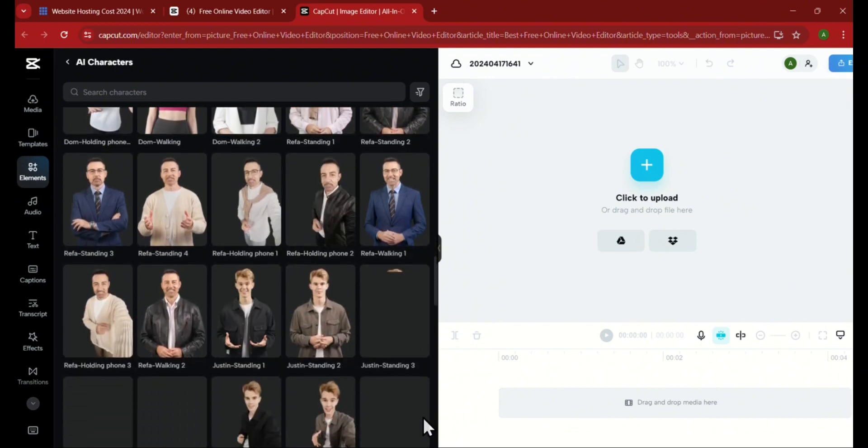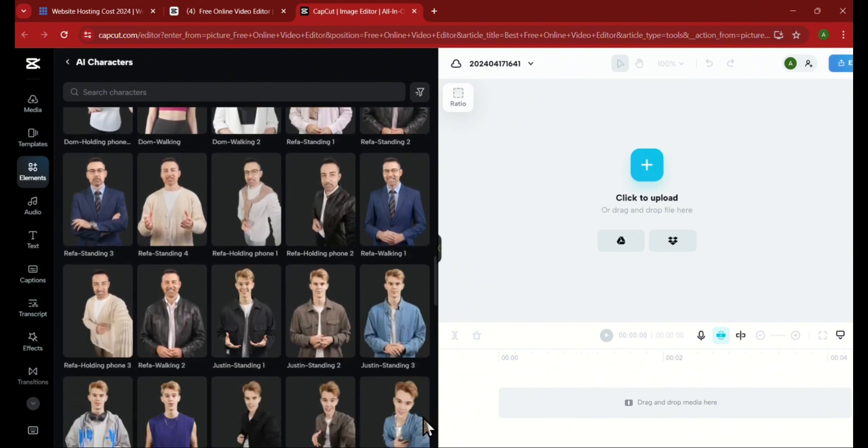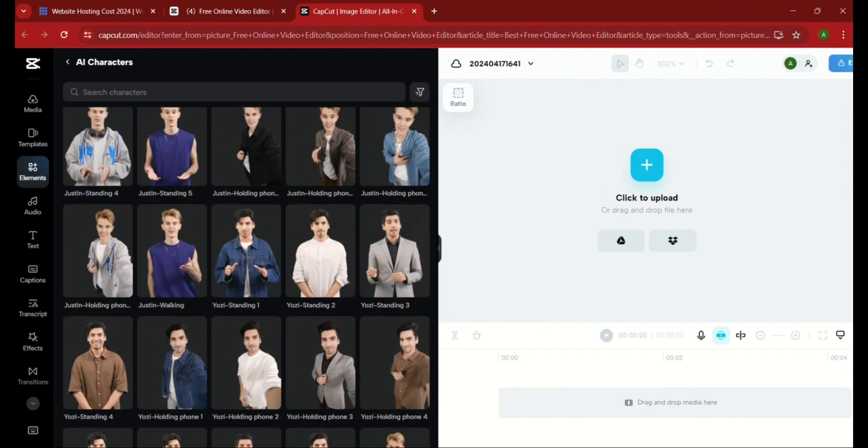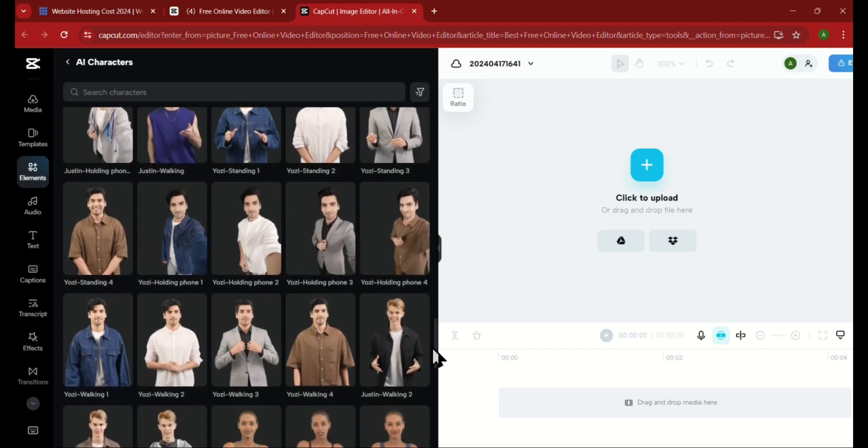From here, you can just preview any character to check if their style or expressions match your video. As you can see, some look more professional while some are like normal content creators.